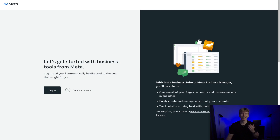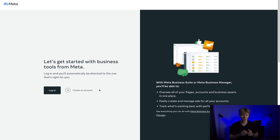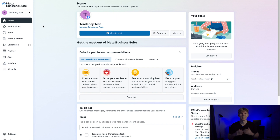First, you want to go to business.facebook.com. Once there you can either log in with your Facebook profile or create a new account. Just follow the steps and give Facebook the information it needs to create your Meta Business Suite. If you have a business email use that instead of your personal email. Once you've completed those steps you should land on the Meta Business Suite page, which is where all of your business assets are stored.